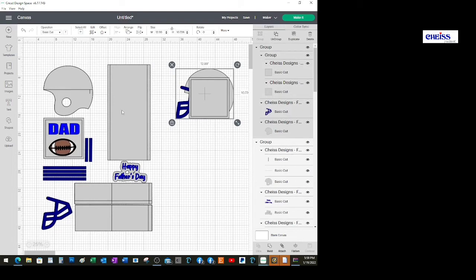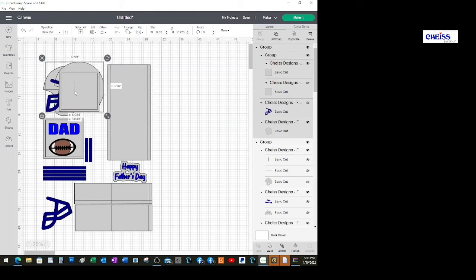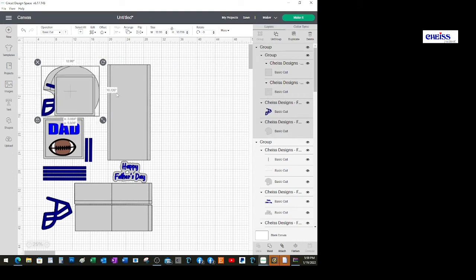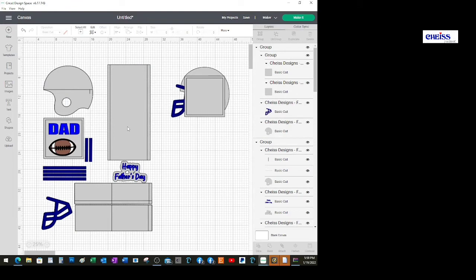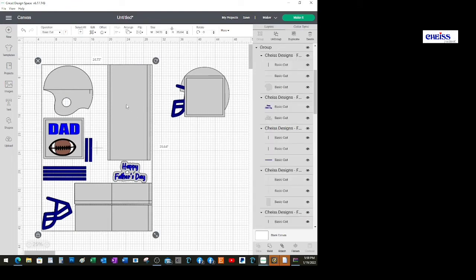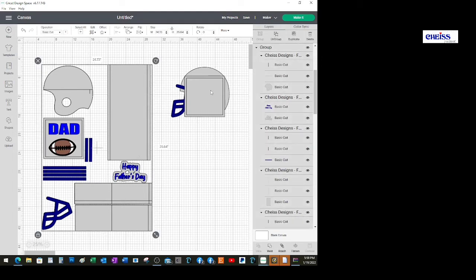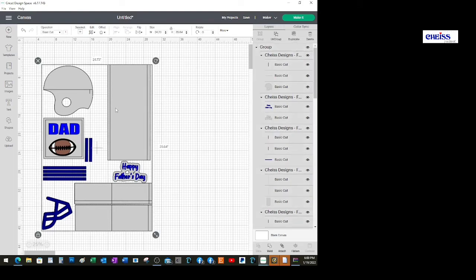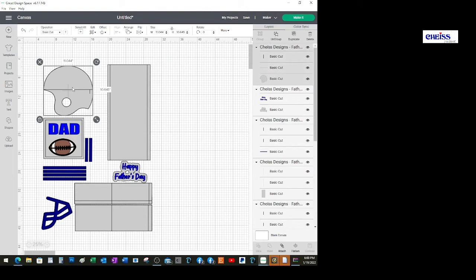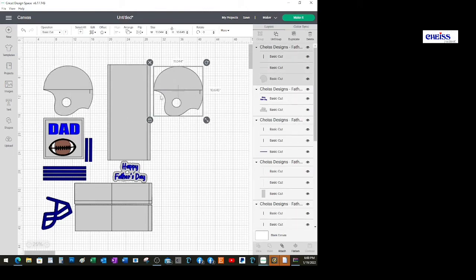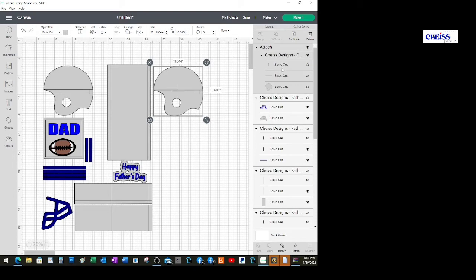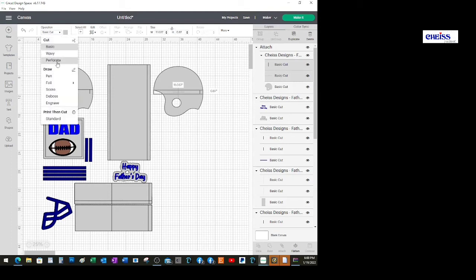This piece gives me the size I need to use. Now I'll change the lines to score. To do that, I'm gonna ungroup this piece because I need to treat the pieces separately. We have two helmets here and these lines are score lines. I'm gonna attach first, then select the two lines that say basic cut and change them to score.